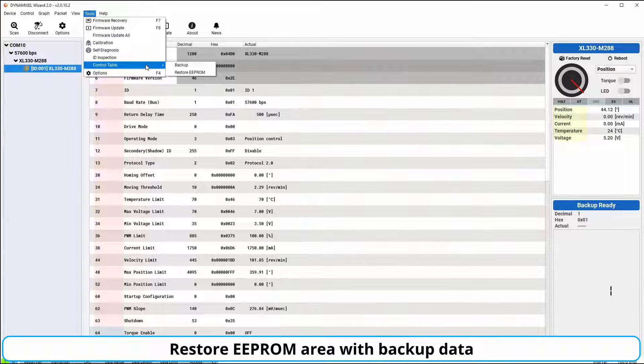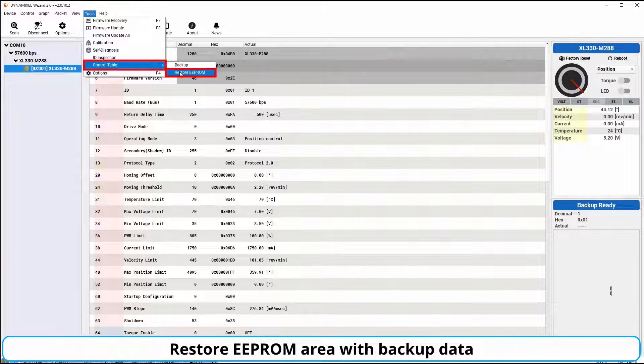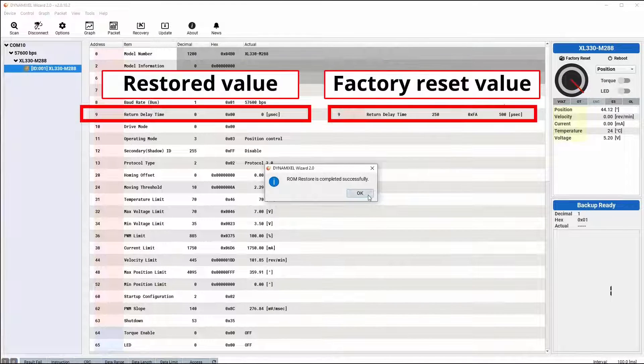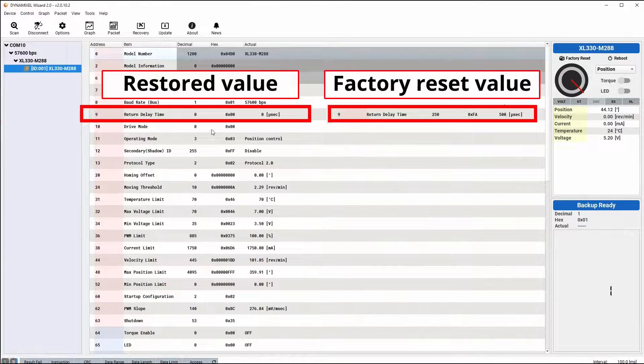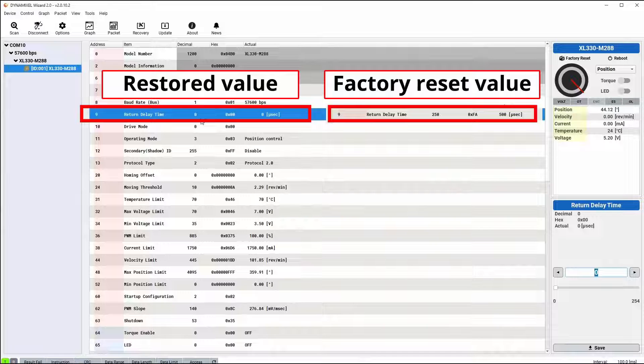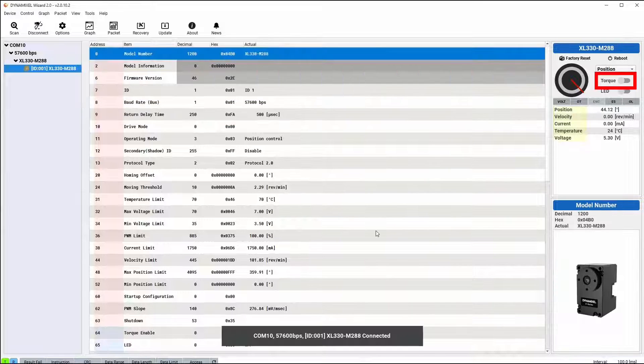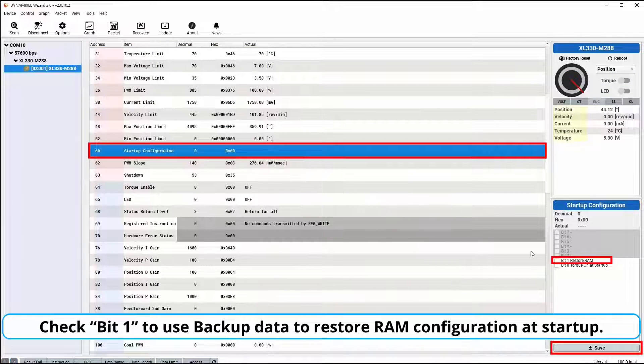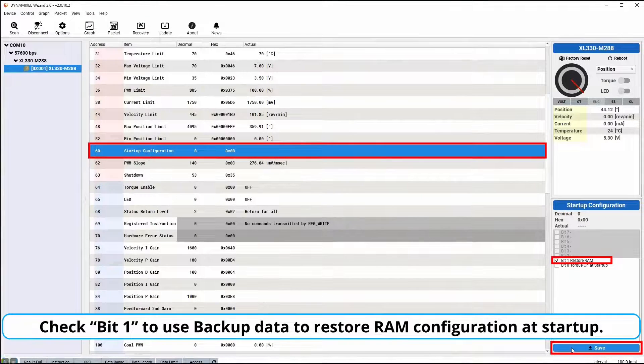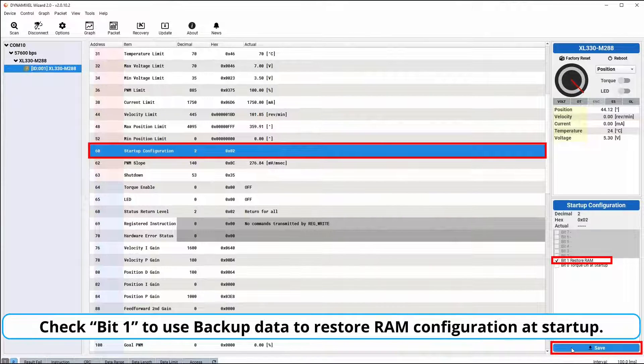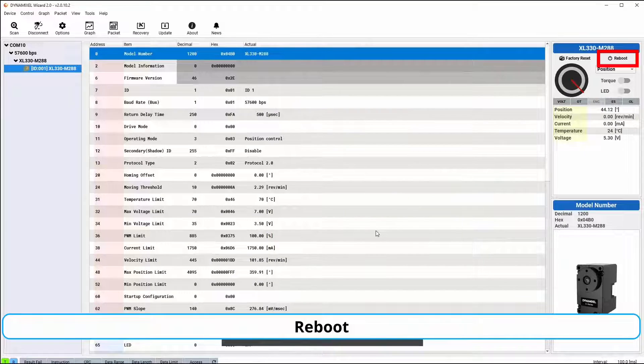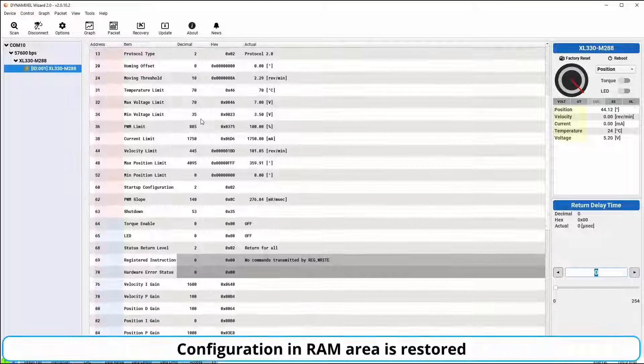Restoration of the firmware is similarly easy. Select the restore EEPROM area from the control table backup in the tools drop-down menu to restore the persistent memory of your Dynamixel. Restoration of the RAM area is enabled by toggling on the RAM restoration option in the startup configuration control table item. With this option enabled, your Dynamixel will restore the RAM control table items every time the servo reboots.